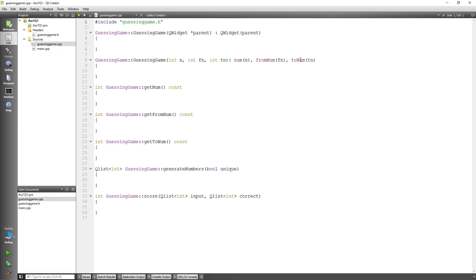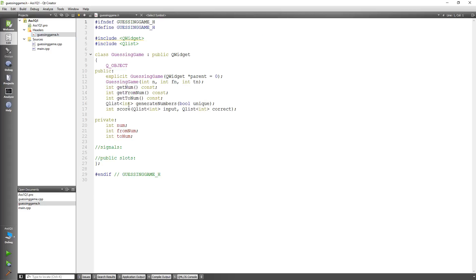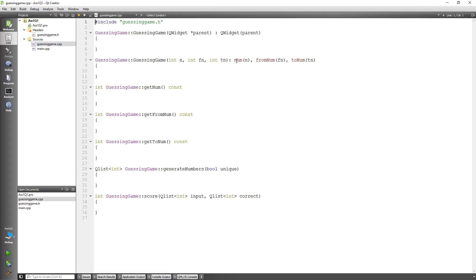Another thing I remember is that this guessing game gets initialized basically over here. As you can see, num — which is what our private data members are — is getting initialized to whatever value is passed in okay, and that's basically what is being spoken about here.